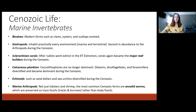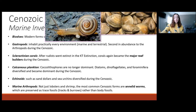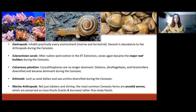Starting with the marine invertebrates, we had the modern forms of bivalves such as clams, oysters, and scallops evolve. We had gastropods expand to inhabit practically every single marine and terrestrial environment. Gastropods also represent the second most abundant invertebrate during the entire Cenozoic, second right behind arthropods. And then we had scleractinian corals — after the rudists went extinct, scleractinian corals were able to become the major reef builders again, and ever since then have been dominating reef building and reef communities in marine environments.